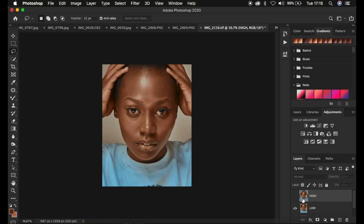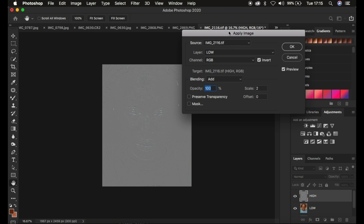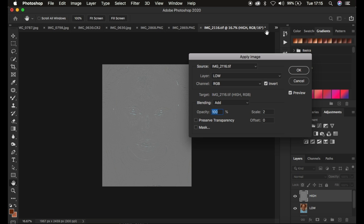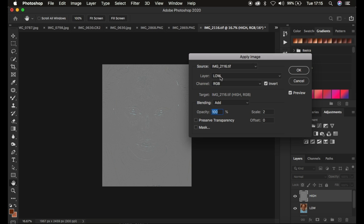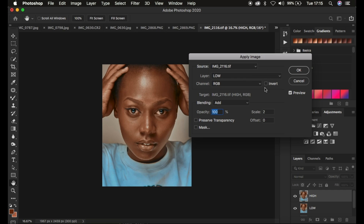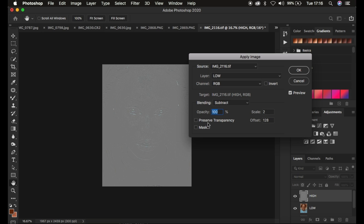Now come to the high frequency layer, activate it by clicking the eye icon, and come to Image, then Apply Image as usual. If you have an 8-bit or 16-bit image, follow these exact steps. The source is the name of your image, and the layer from which we are subtracting or extracting our textures is going to be the low frequency layer. The channel is RGB. If you're using an 8-bit image, Invert is not going to be checked. The blend mode is Subtract, opacity at 100%, and Preserve Transparency and Mask are unchecked.